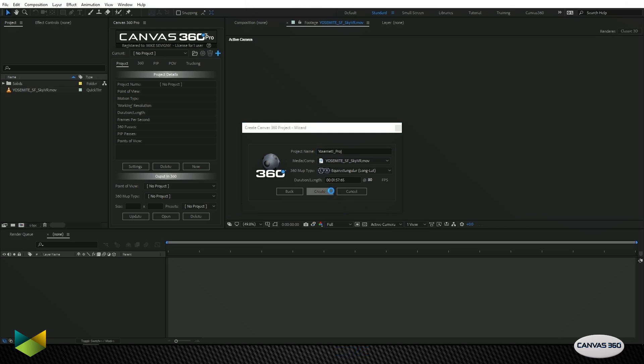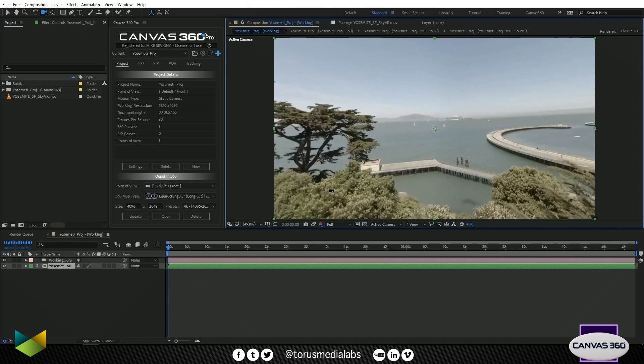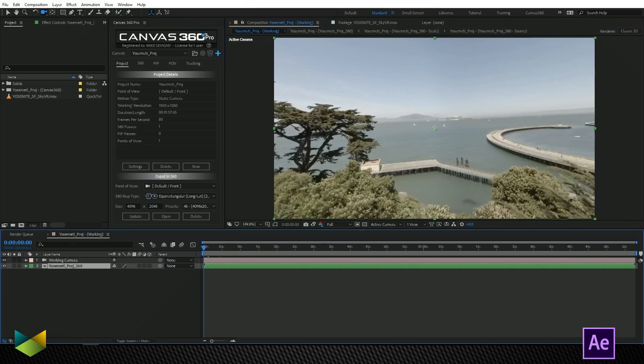Canvas 360 is creating a project based on the specs of this video, and what we get is a working composition with two layers. One is the working camera and the other is the R 360 pass.